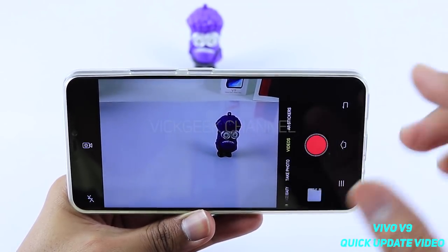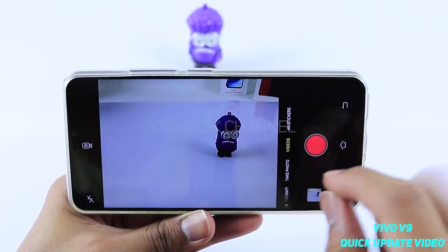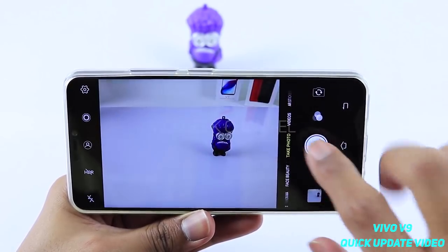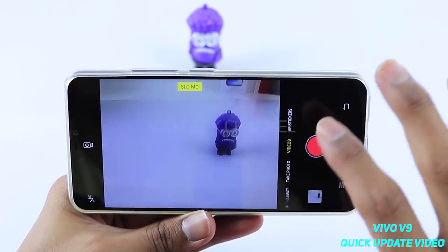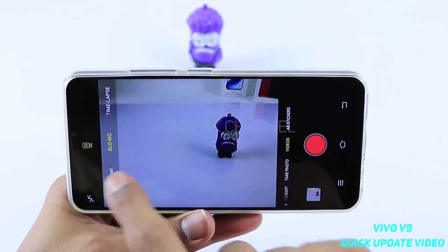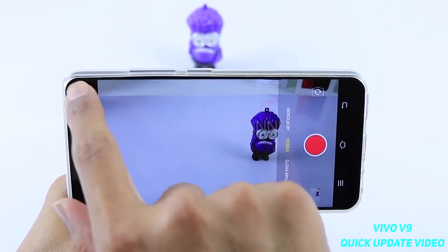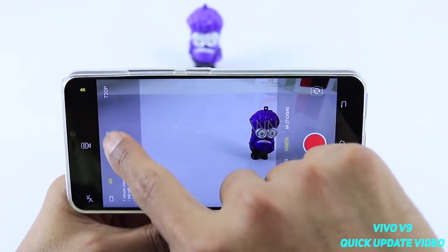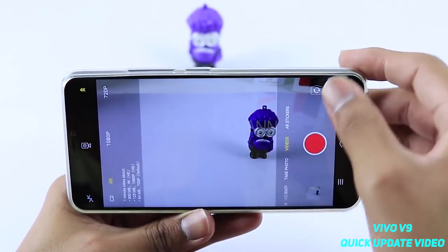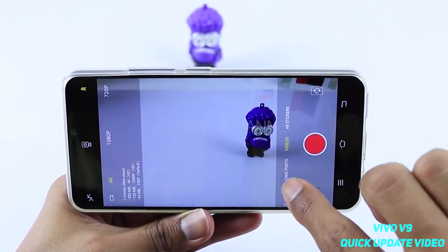To capture slow motion, tap on that option and make sure you have properly focused before starting recording. To bring it back to normal, just tap again and select Normal. From here you can also change the resolution between 4K, 1080p, and 720p.